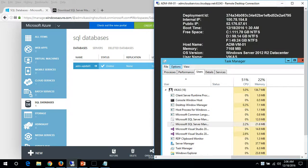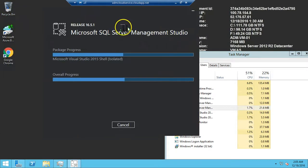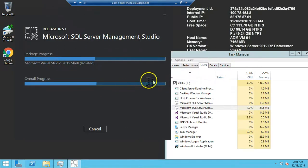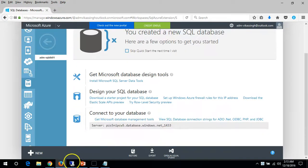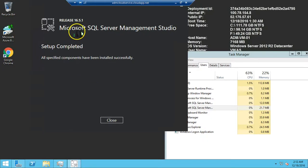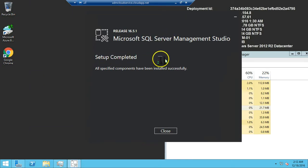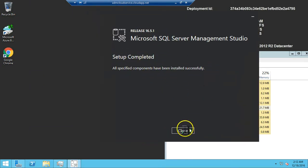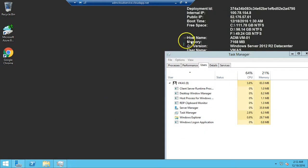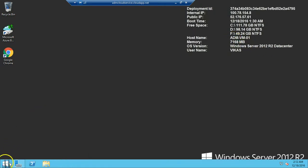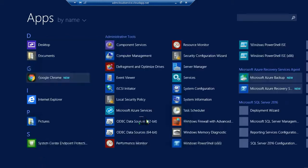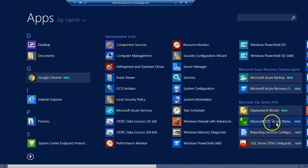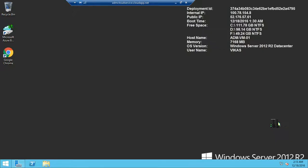The installation is still running — wait a few more seconds. The installation for Microsoft SQL Server Management Studio is now completed and successful. Close the installer. Now click on Start and you can see 14 new apps installed. Click on Microsoft SQL Server Management Studio and open it.